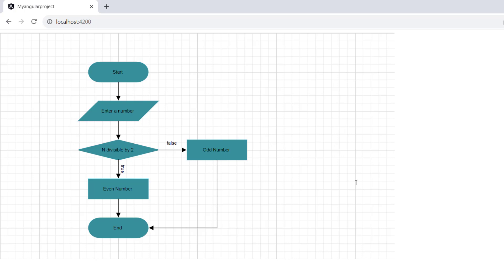Next, I will show you how to save and load the diagram. A diagram can be saved using either a string or file stream. First, let's see how to save the diagram in a JSON string format and load the diagram using the same string.